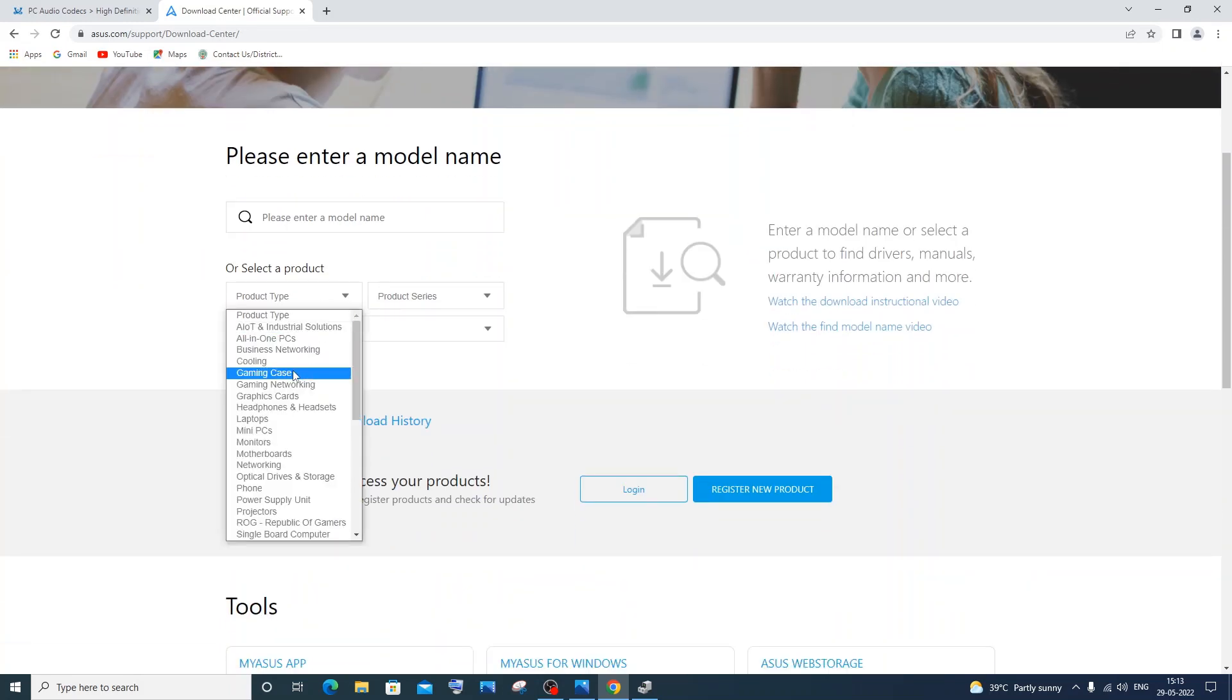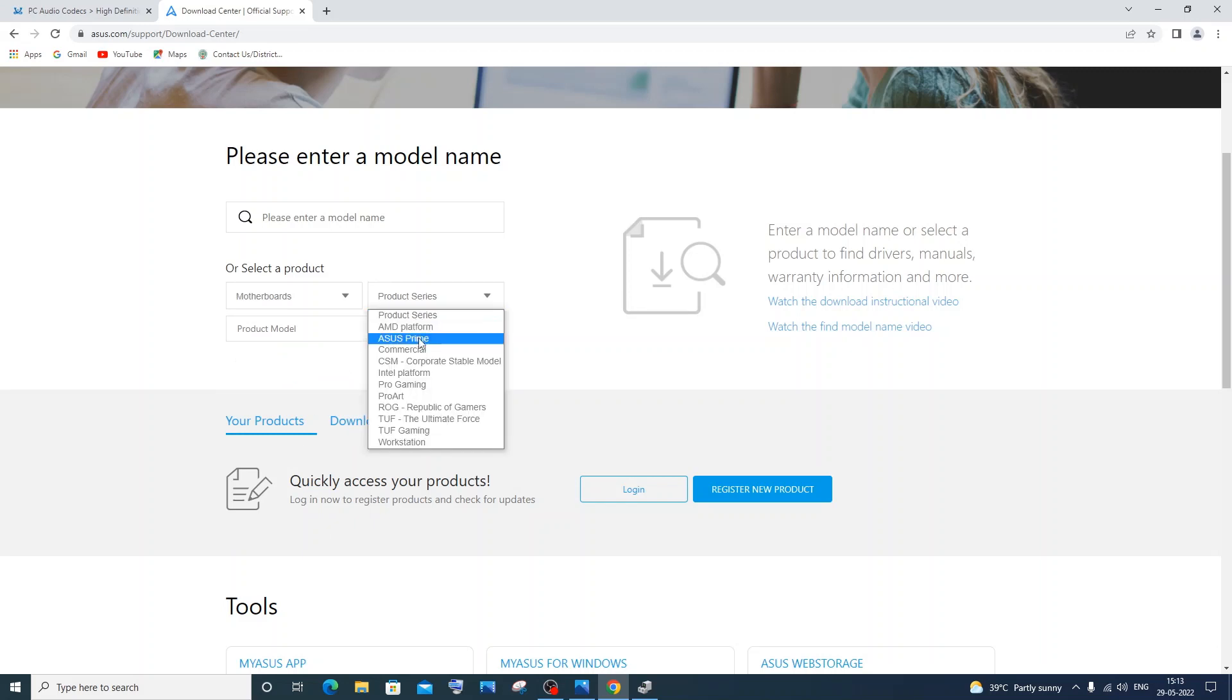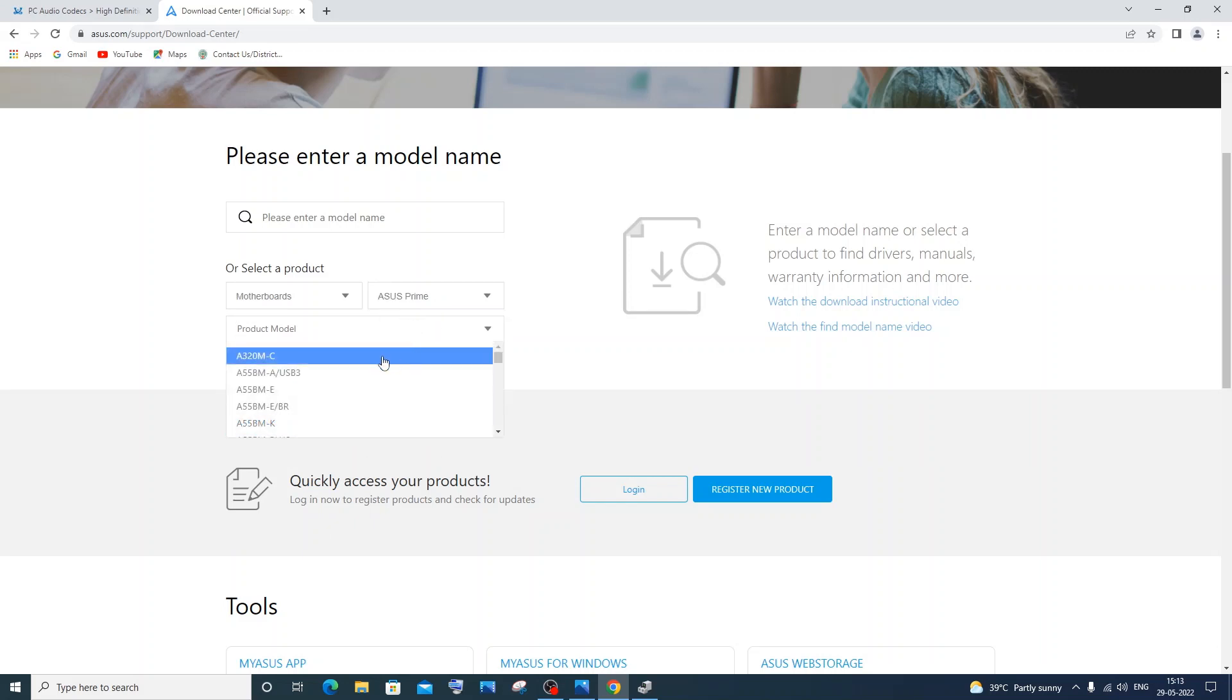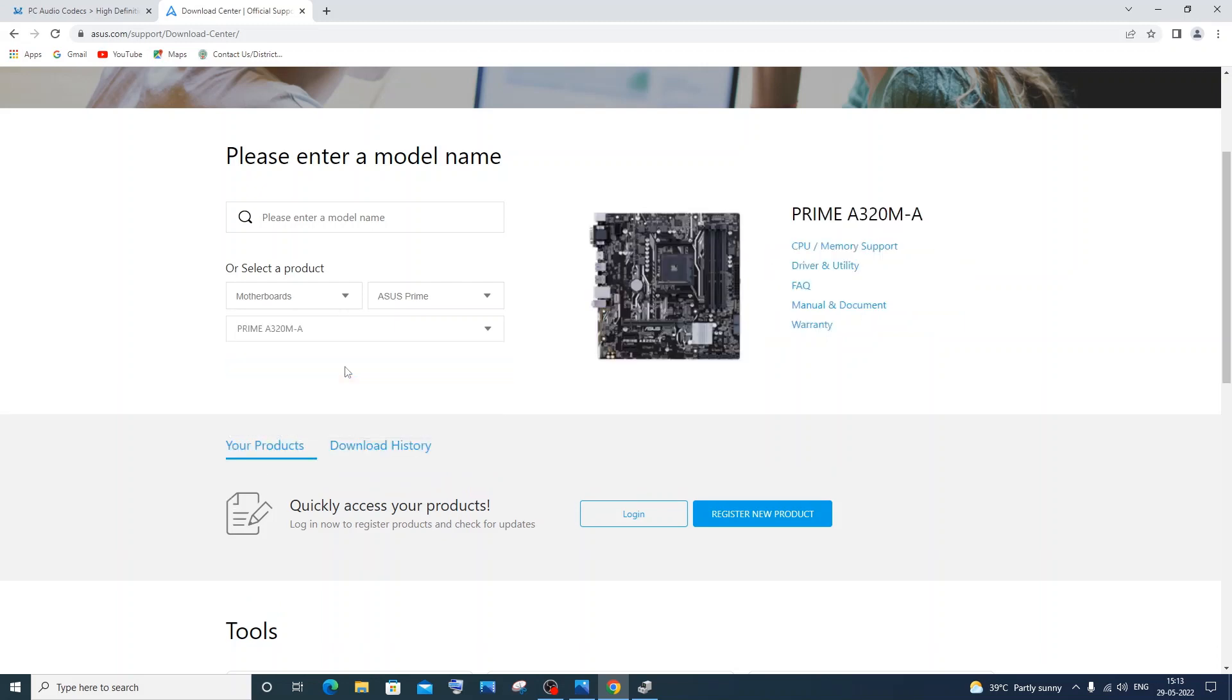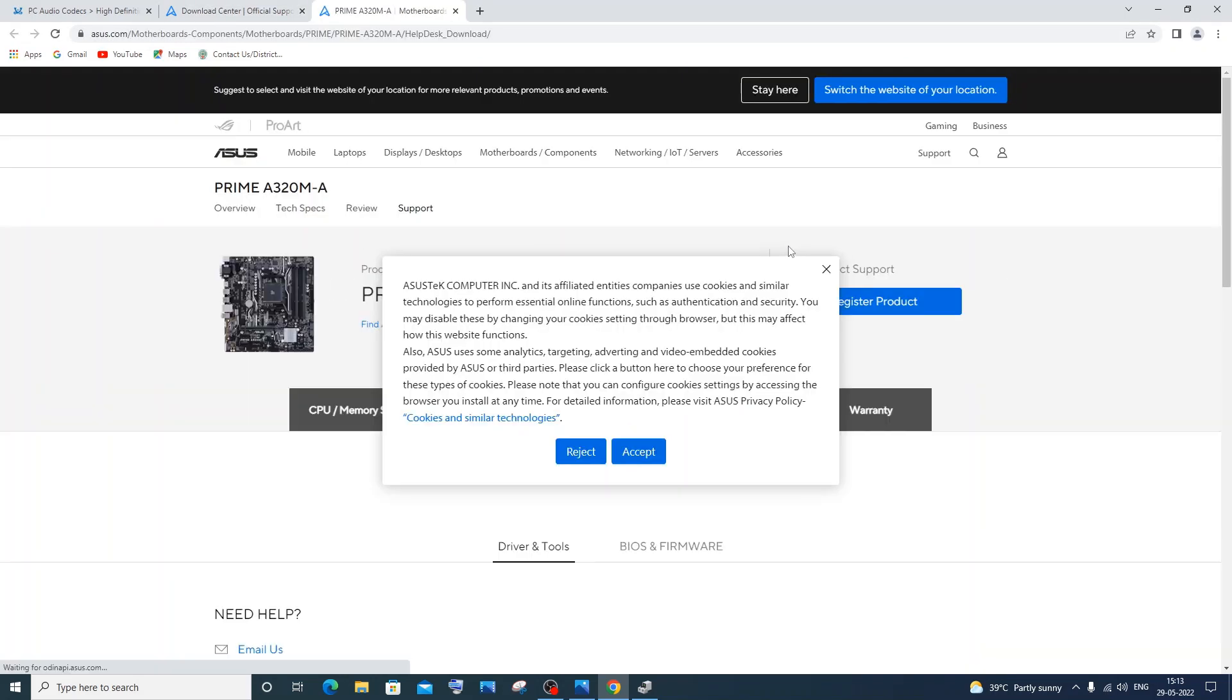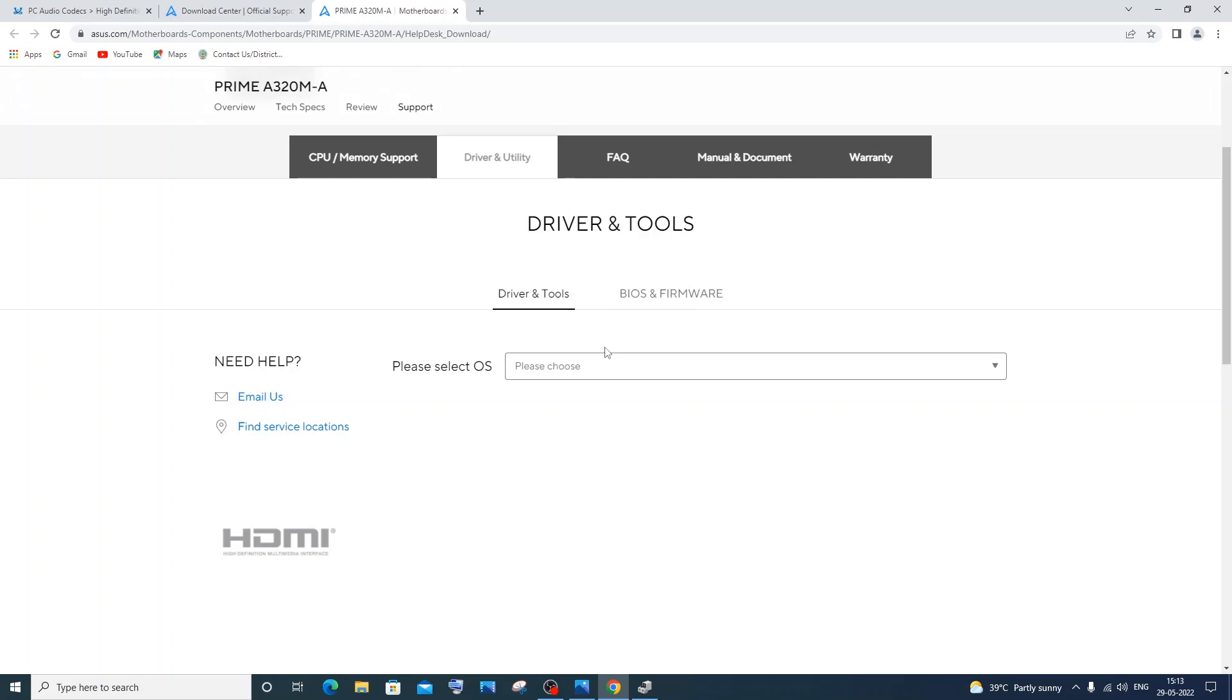Here I just selected my motherboard name and model. So I clicked motherboard and gave my model - this is the product name and model as well. I gave it as Prime, this one. And here it will be showing me a driver and utility option. I just click this and here I just selected my operating system.